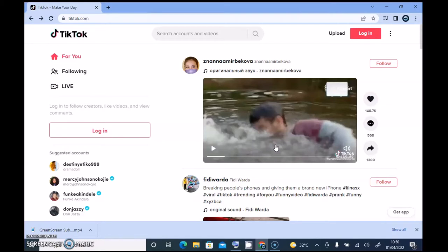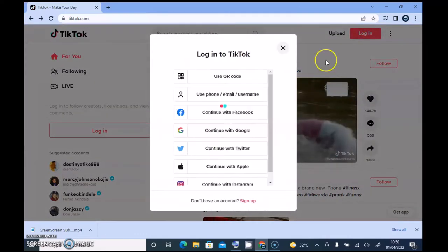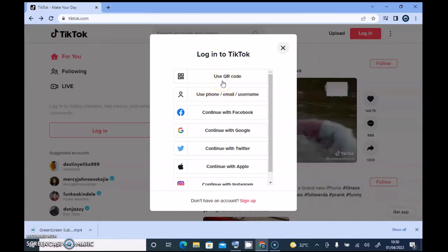You'll notice on the top area there's a login button. Go ahead and click on Login on the top right area so that it will display the login section. On the login section, you can click on 'Use QR Code' to log in using your mobile device.